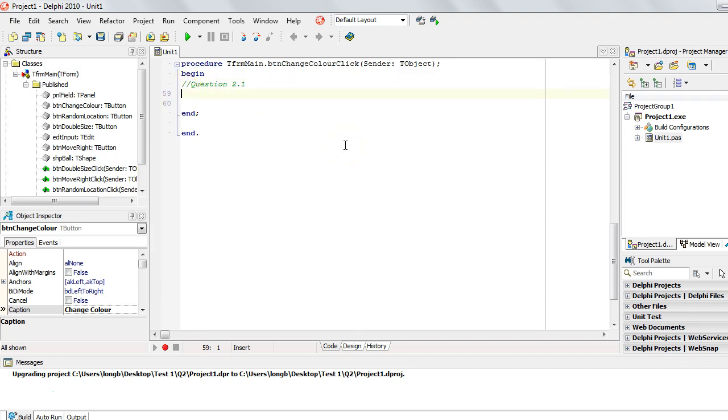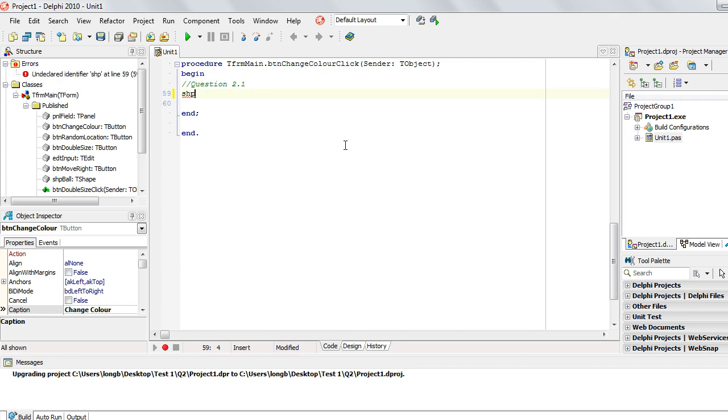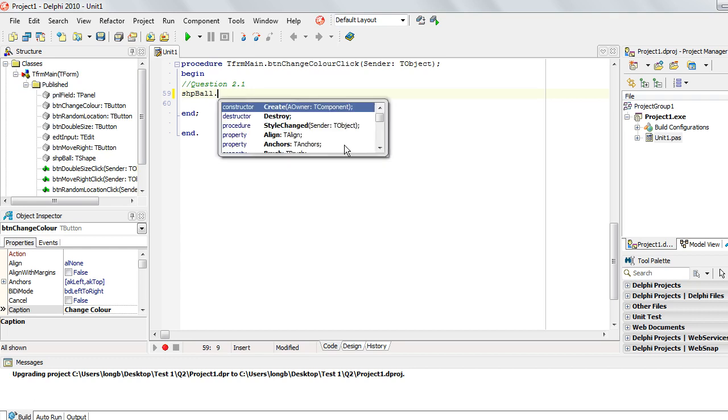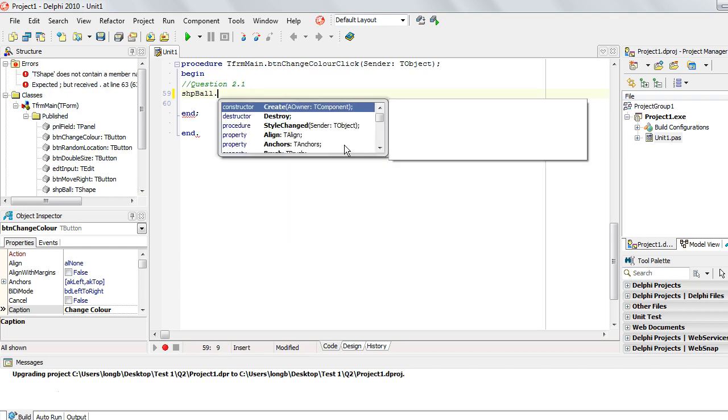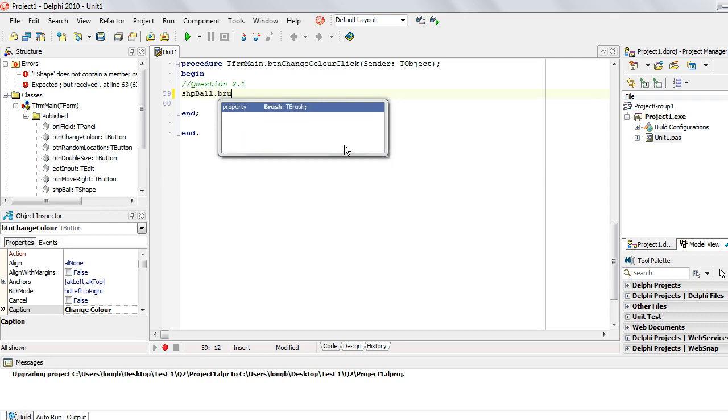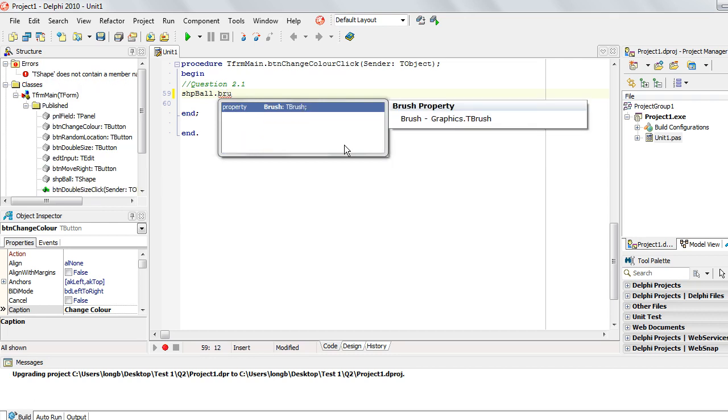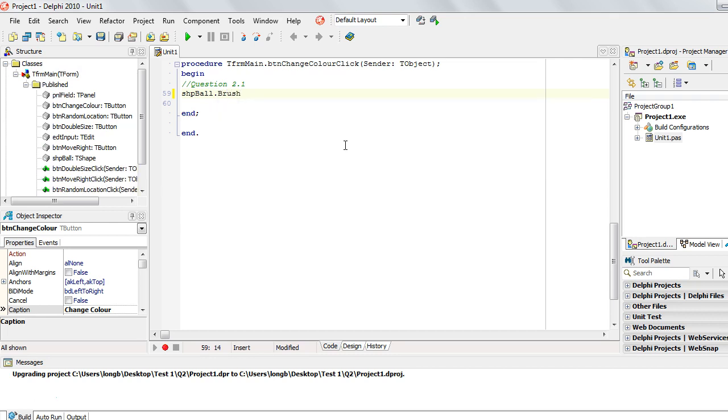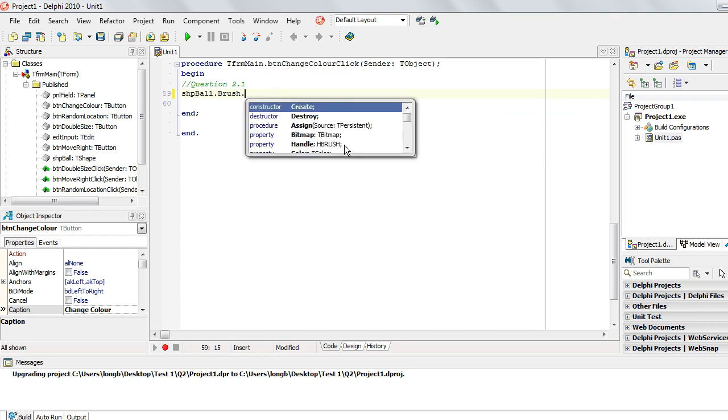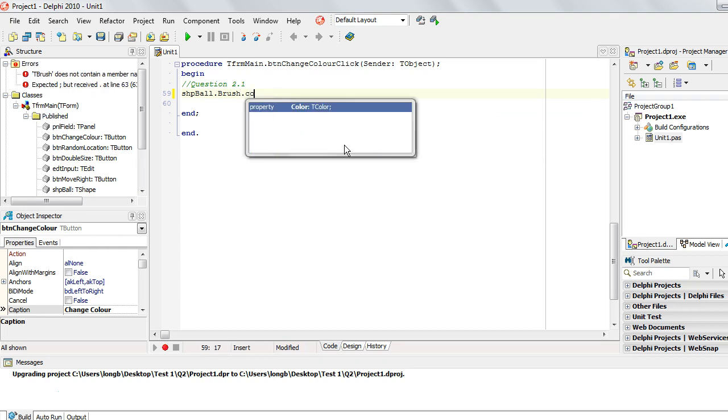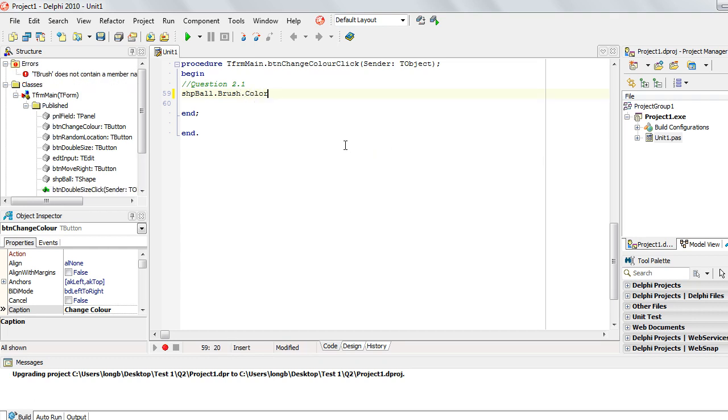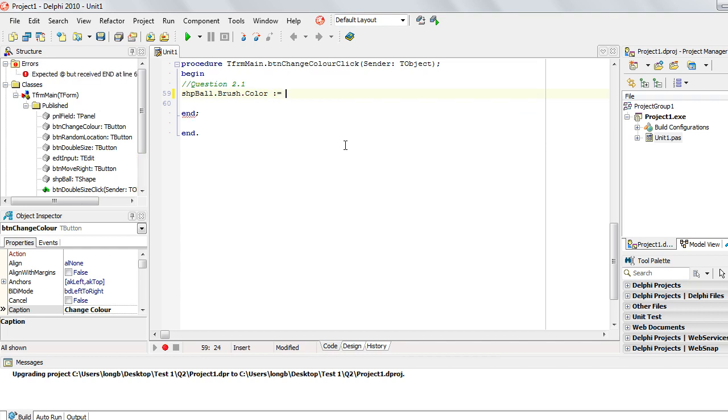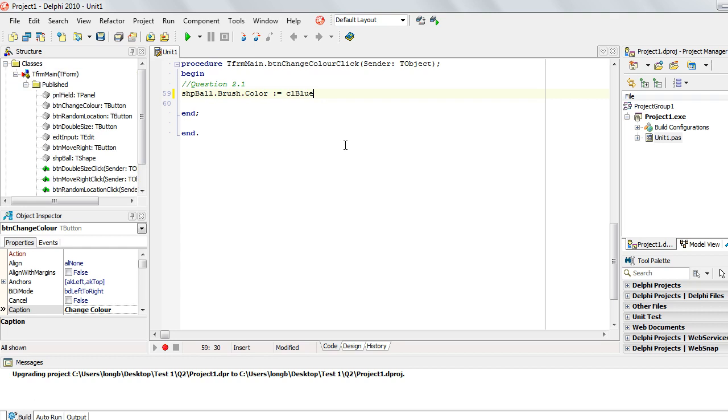So the first part was we had to change the brush and the pen of SHP ball. So we first say SHP ball, that's the component that we want to change. Then we put a dot followed by which property we want to change. And the first one I want to change is the brush. Now the brush has multiple properties like style and color. We want to change the color and they say we can change it to any color we want. So I'm going to make it CL blue. Let's see how that works.